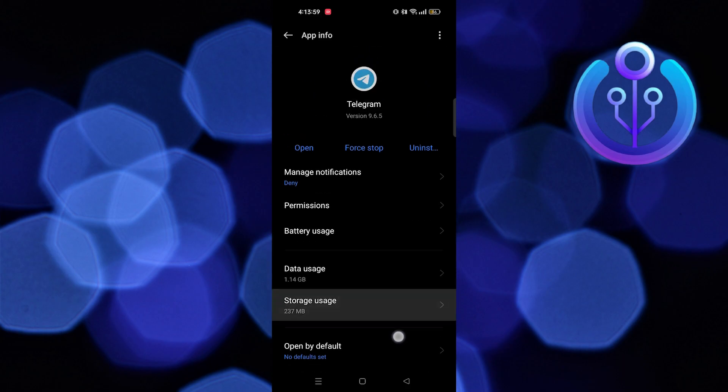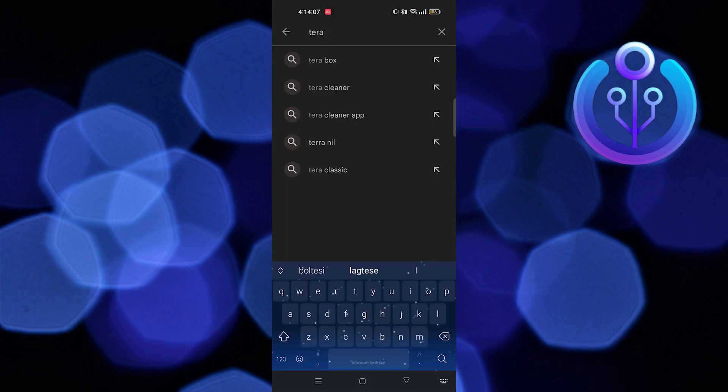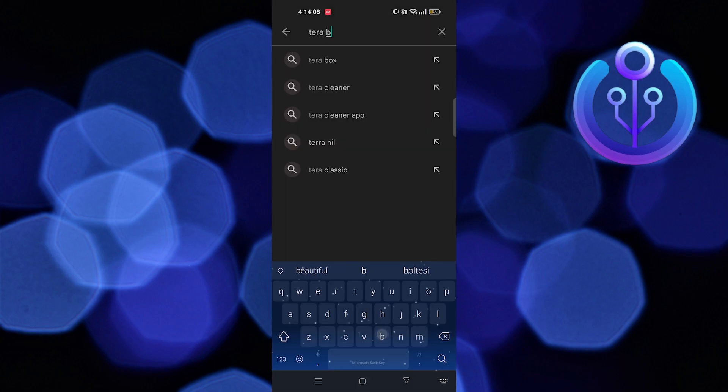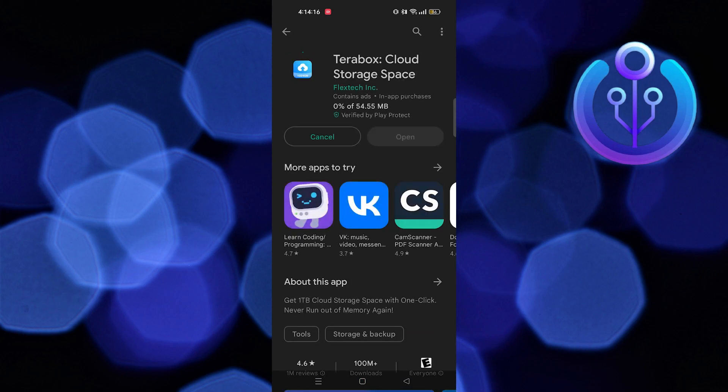Next step is to go to Play Store. Here, search for TerraBox. Tap on the install button.